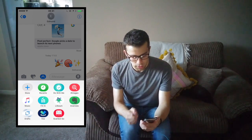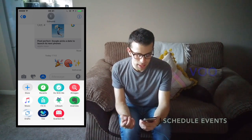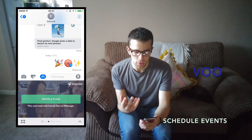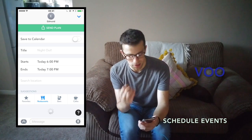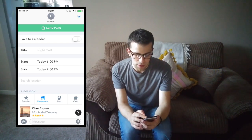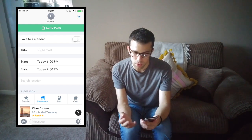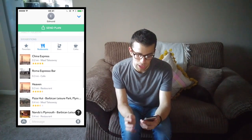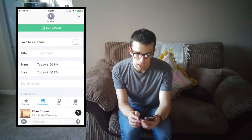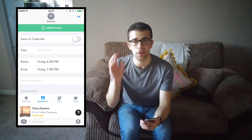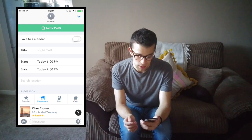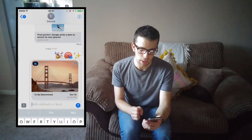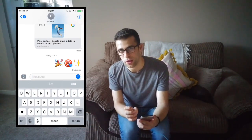The other scheduling tool is called Voo, and it feels a bit more rigid as a tool. Once you click in you can name the event, choose a start time, and choose a location — it actually gives you suggestions based on restaurants, bars and cafes around you, which is quite cool. You can also save it to your calendar, which is handy for people who don't want to forget. Once you send it over, if you type something like a cafe it'll change the cover image to a nice picture of a cafe.